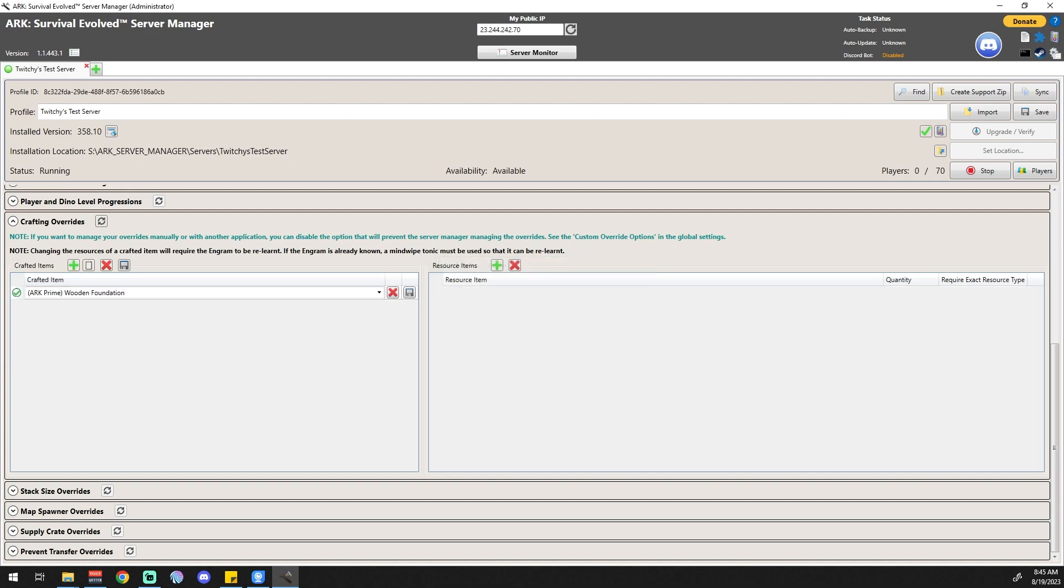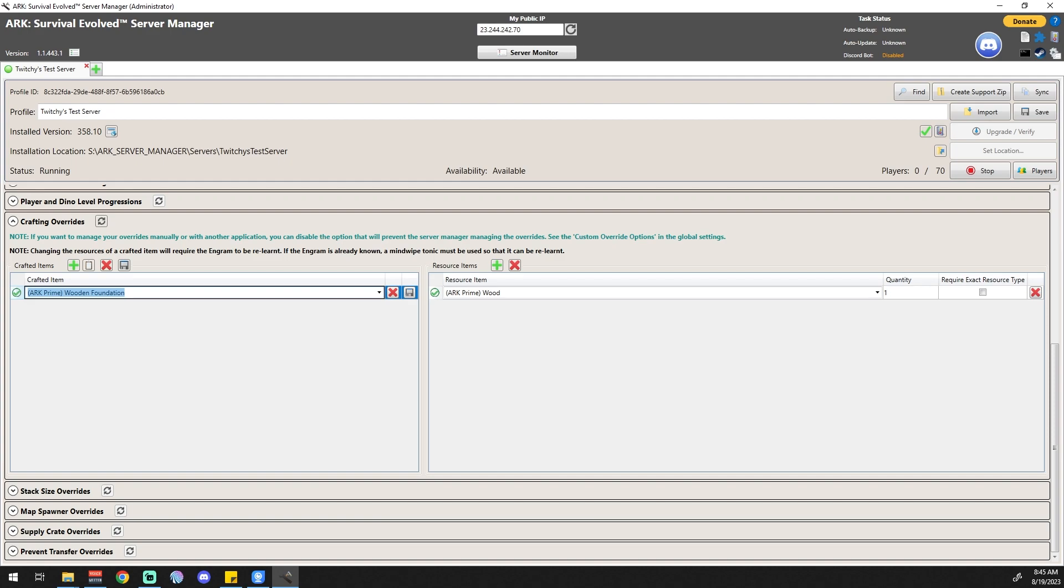For now we're going to do this. We're going to look at it again: ARK Prime, wood, quantity of one. Now you guys know there's a couple of different kinds of wood in ARK. By not checking this require exact resource type, you should technically be able to use any wood to make those foundations.